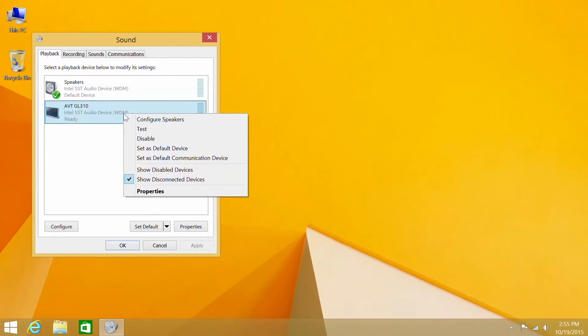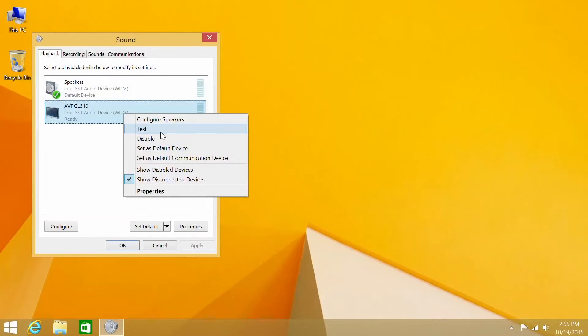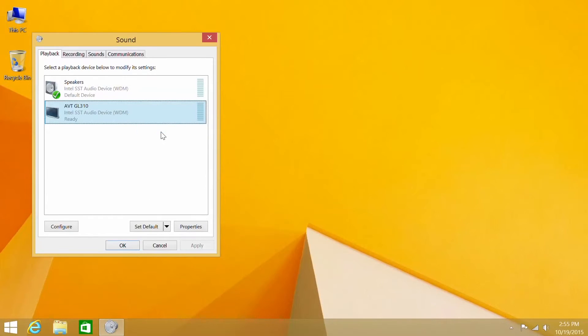Be sure to select the second display. Highlight and test for sound. To test for sound, simply right-click and select test.